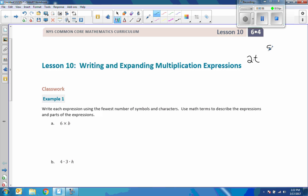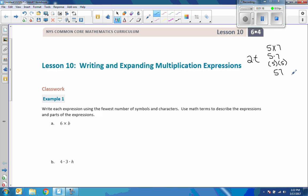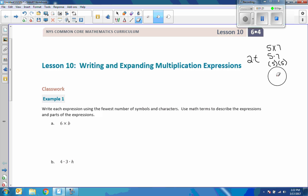There are different representations of multiplication that we've used in the past. For example, if I multiply two numbers I would say five times seven; I could also write five dot seven; I could also write it so that each number is in its own parentheses — (5)(7). But I can't simply write five and seven next to each other because that's 57.